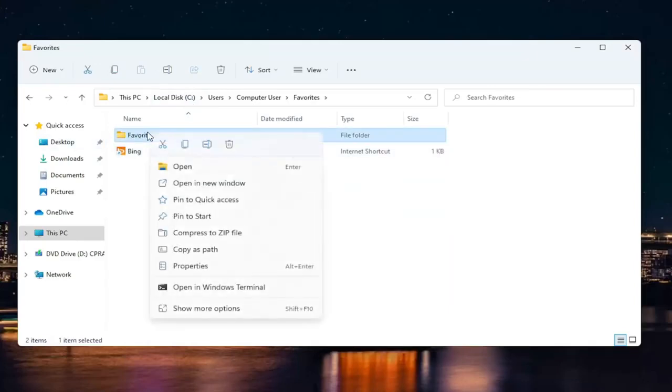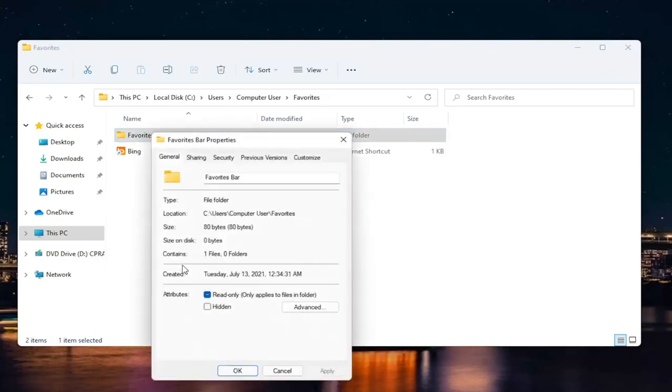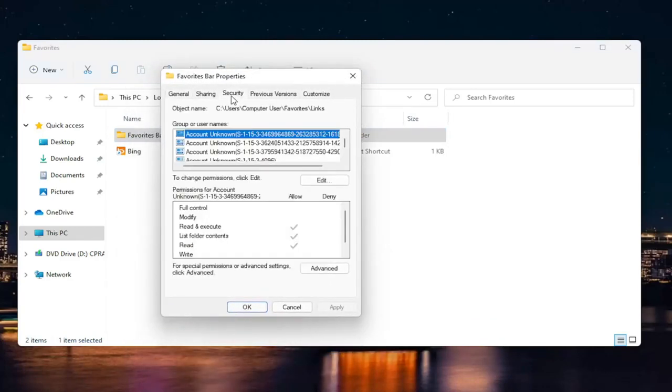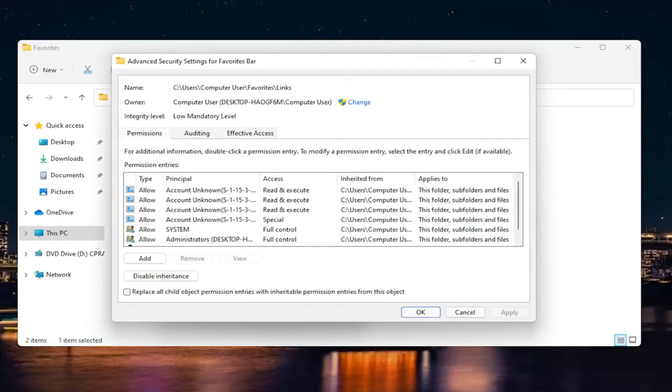I'm going to right click on it and select Properties. Select the Security tab, and then where it says 'for special permissions or advanced settings, click Advanced.' Go ahead and select Advanced.